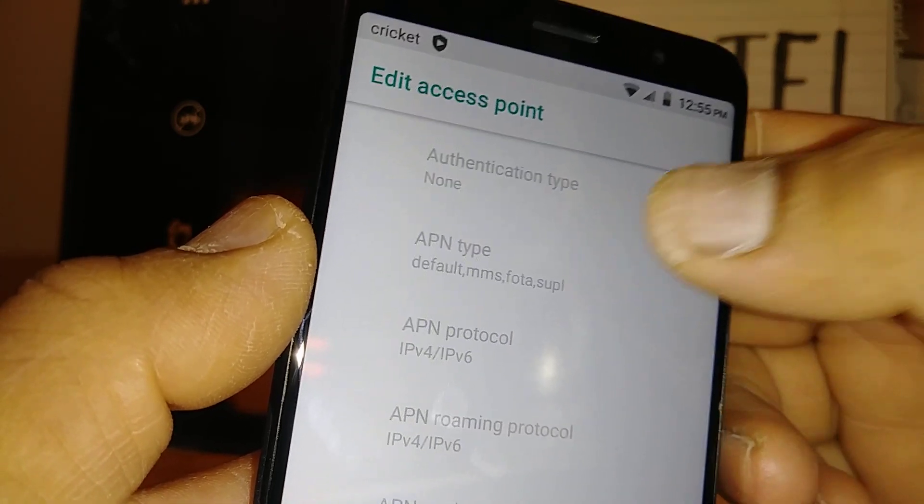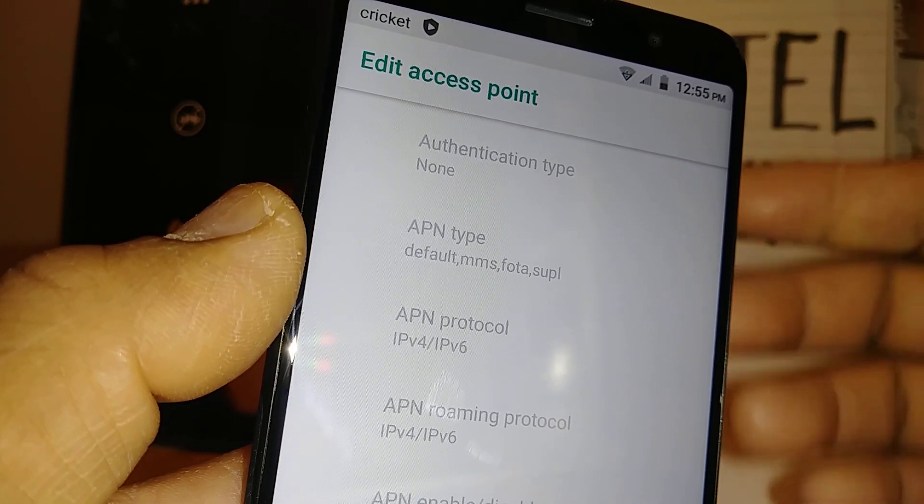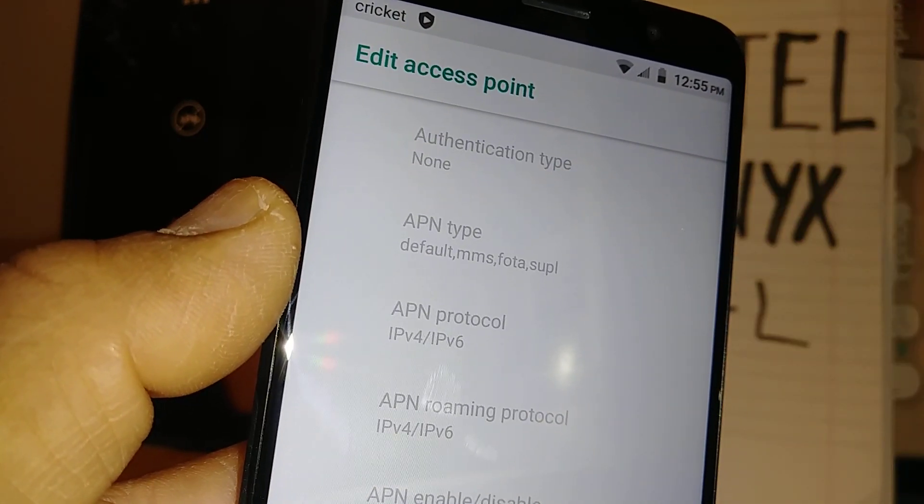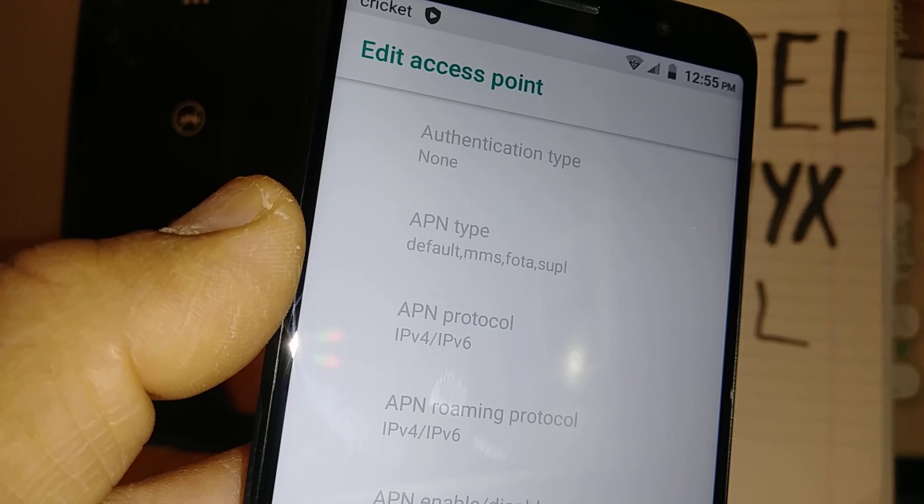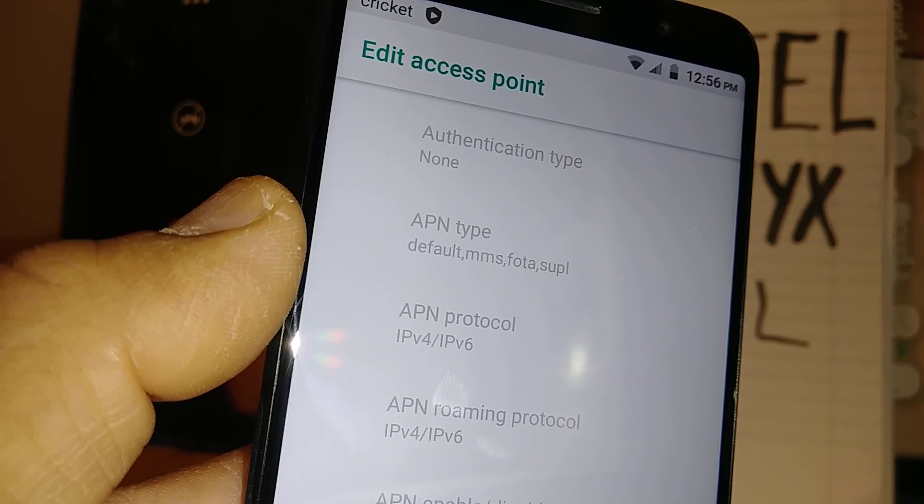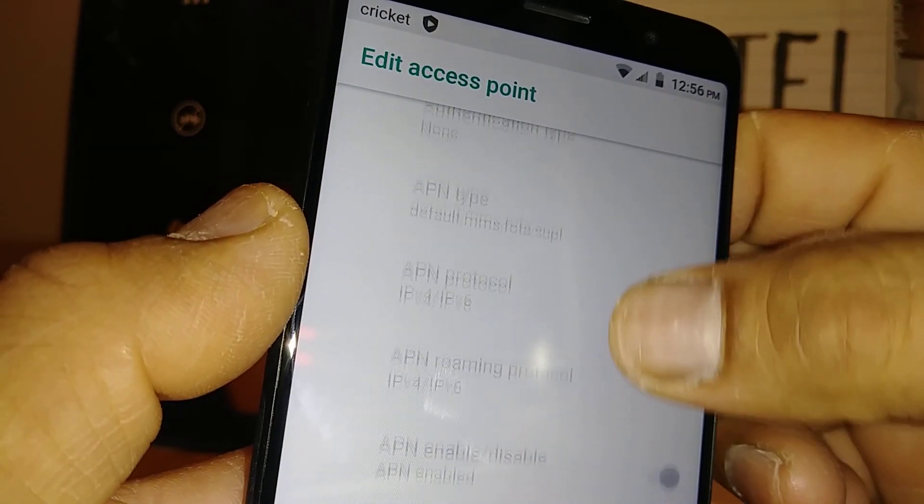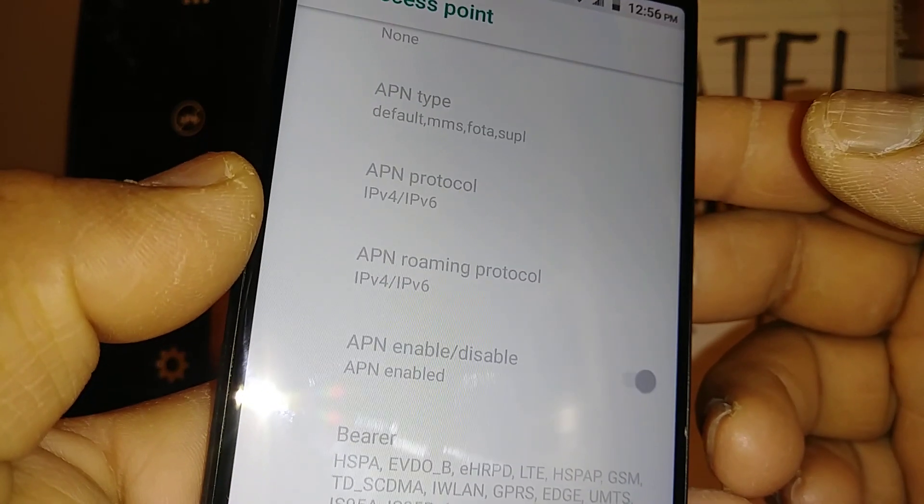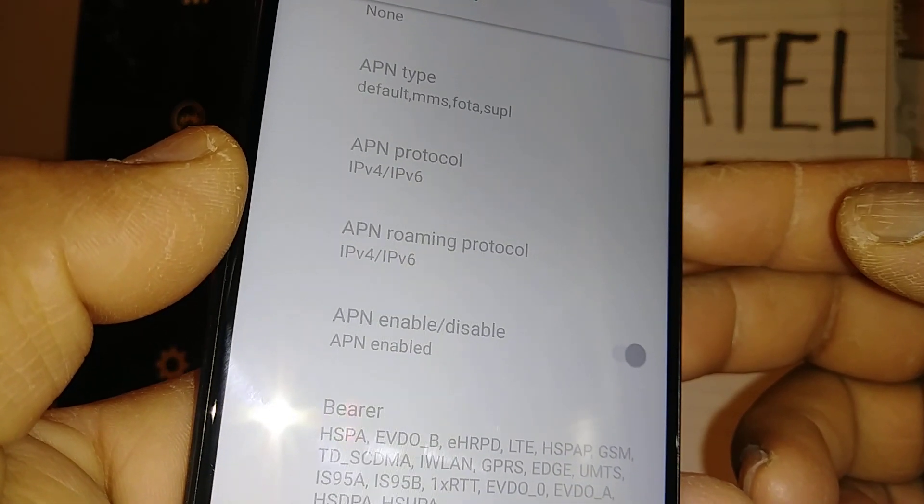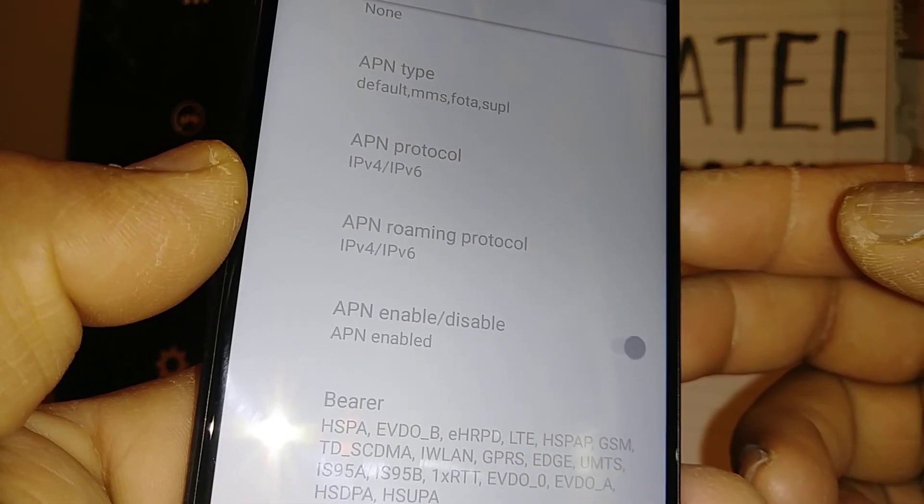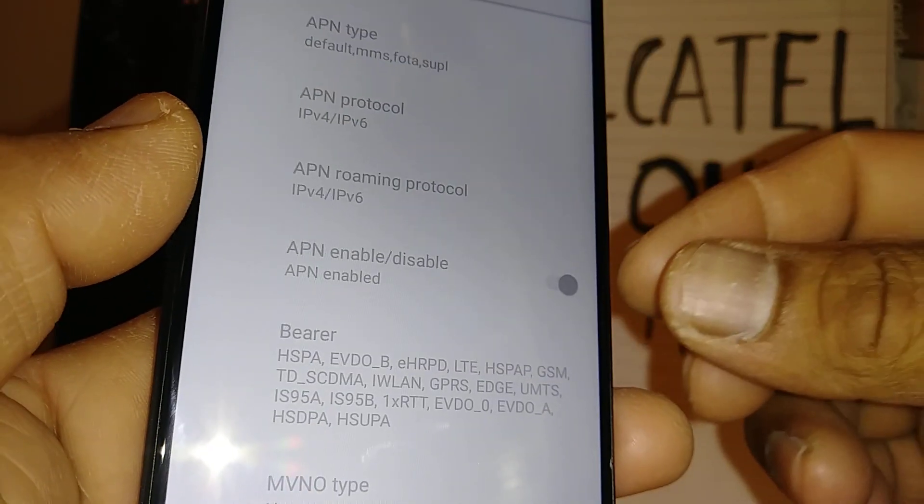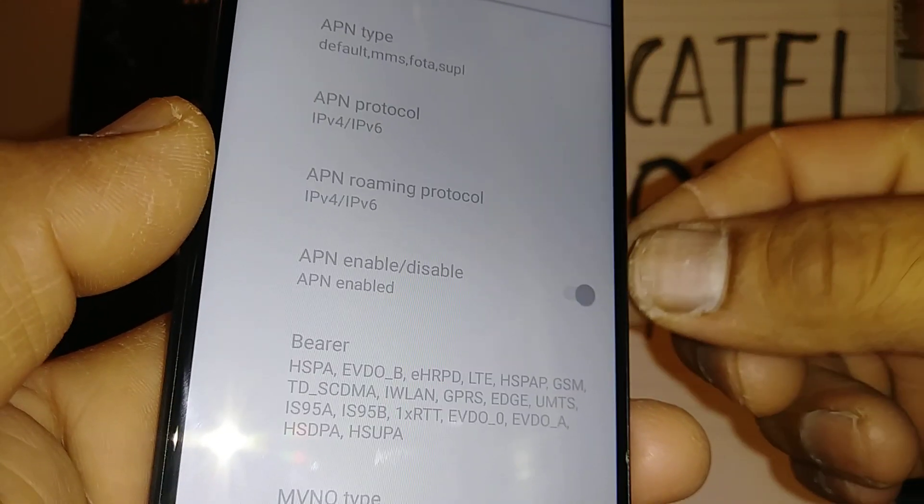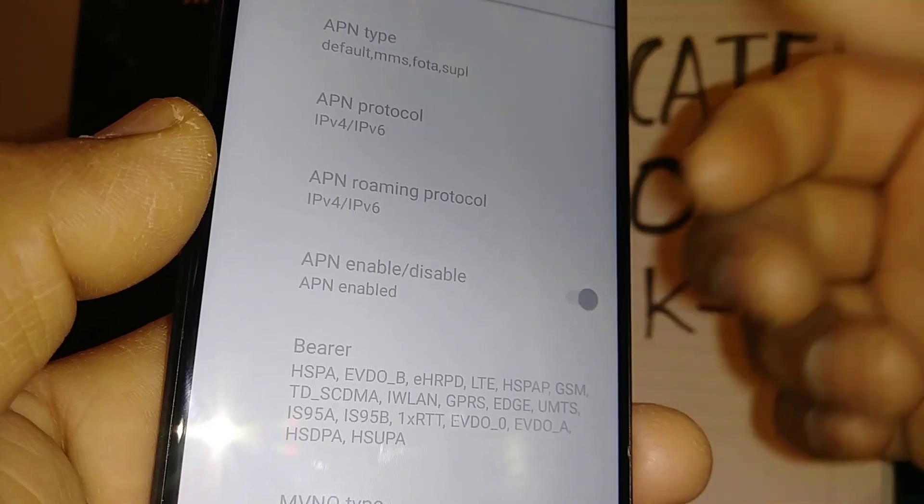APN type, you have to have default, MMS, FOTA, SUPL. And then also APN protocol, APN roaming protocol, you have to have that value. APN enabled, this one it doesn't matter, it's on actually.